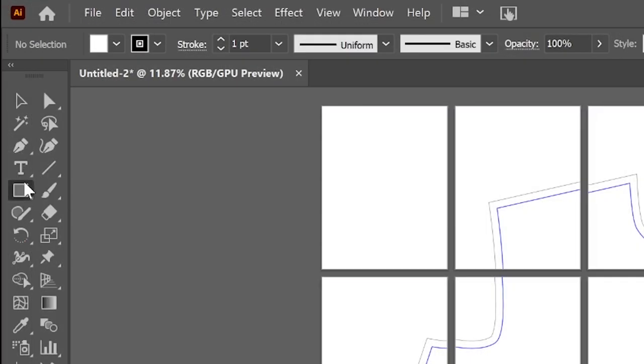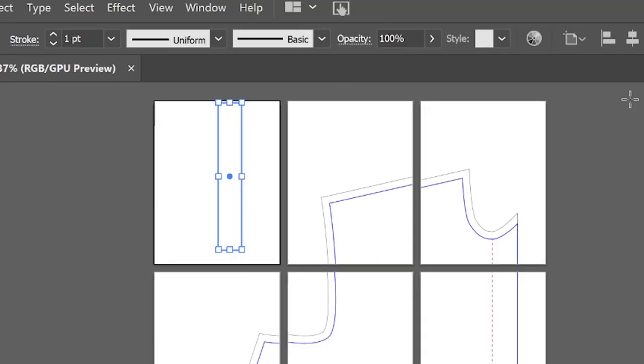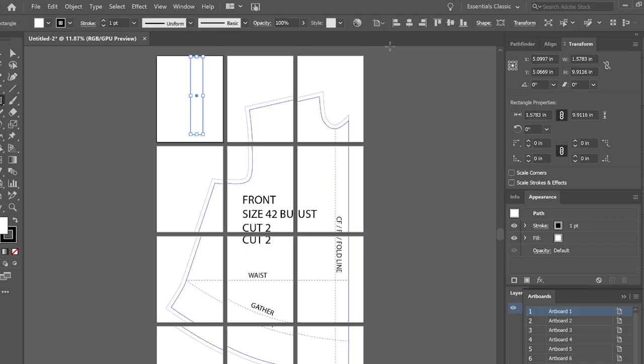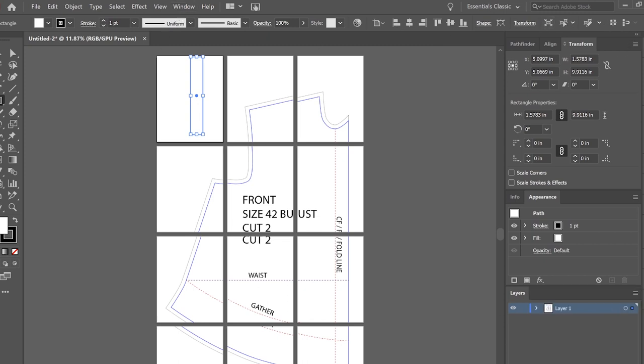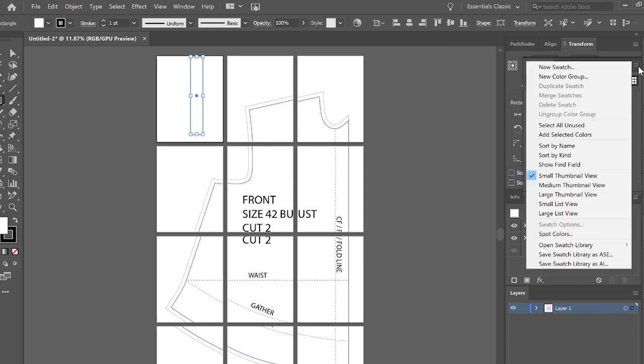So the next step is I'm going to grab the rectangle tool and I'm going to draw a rectangle here. Now, the way that the overlaps work is that if you put a one inch overlap in that tile full pages, you're going to have one half inch and one half inch on each side that you would essentially cut off to make the overlap.